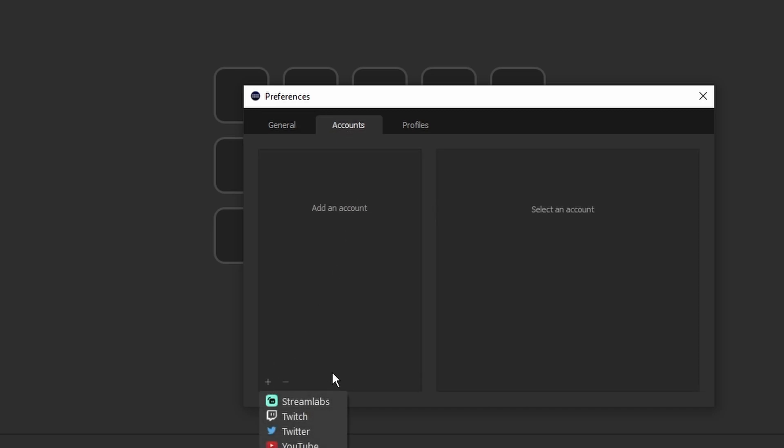For Accounts, this is going to be where you can add in your YouTube, your Twitch, your Streamlabs, and so on. I'll go into this in more detail in its own separate video as well.